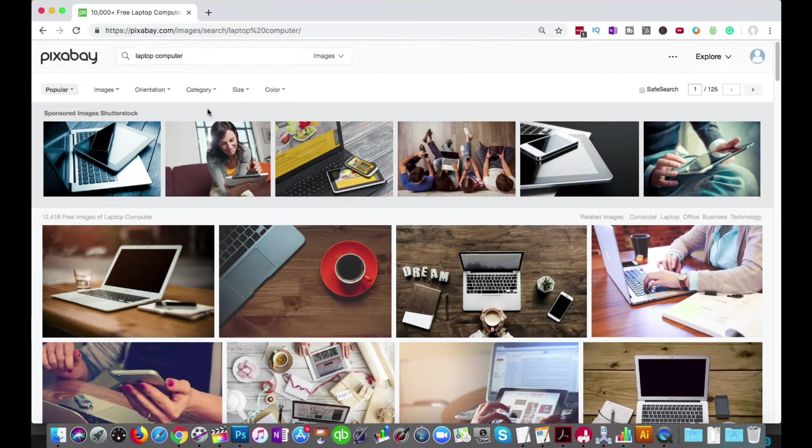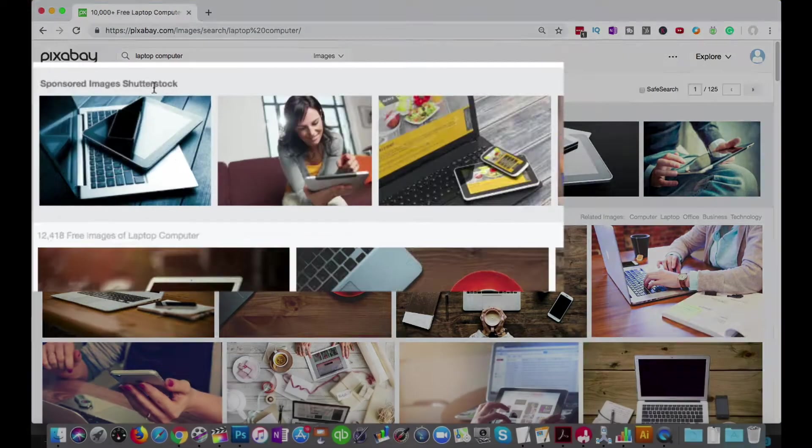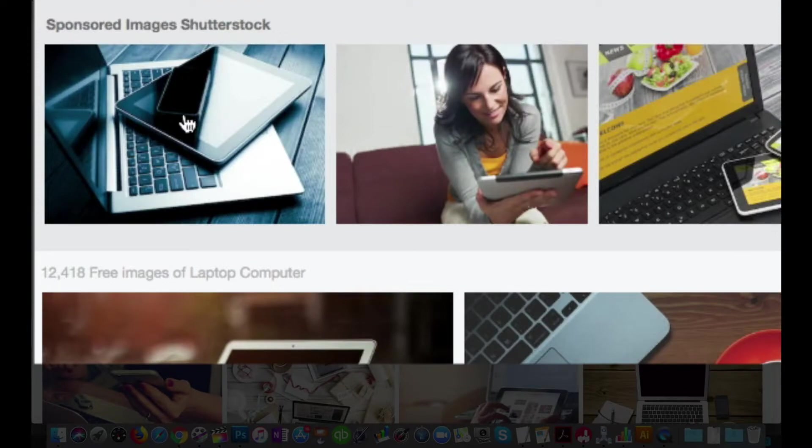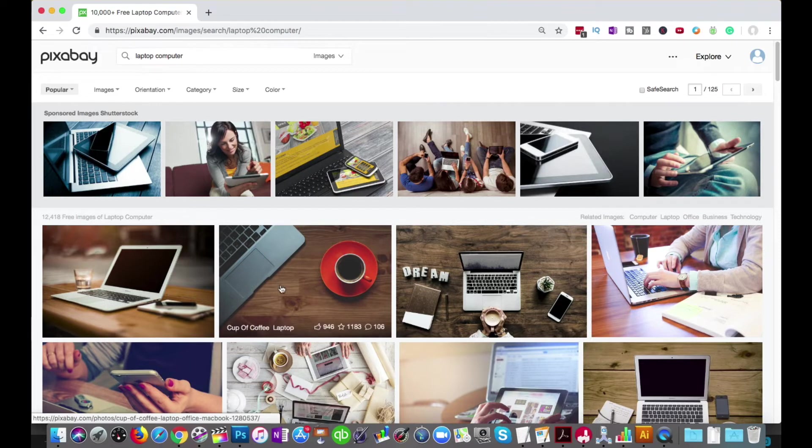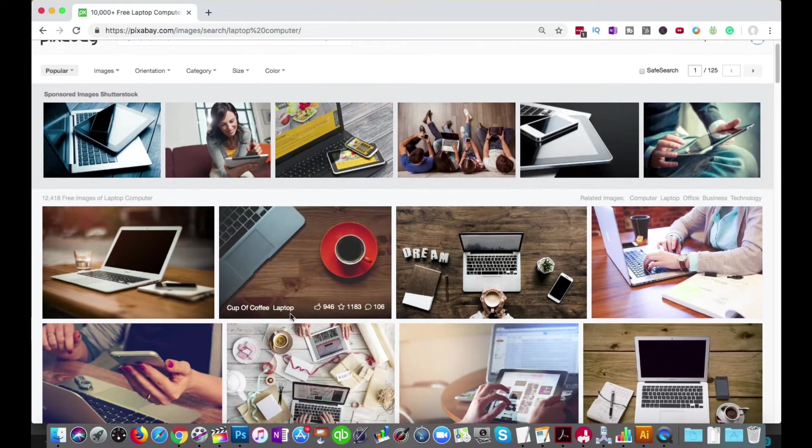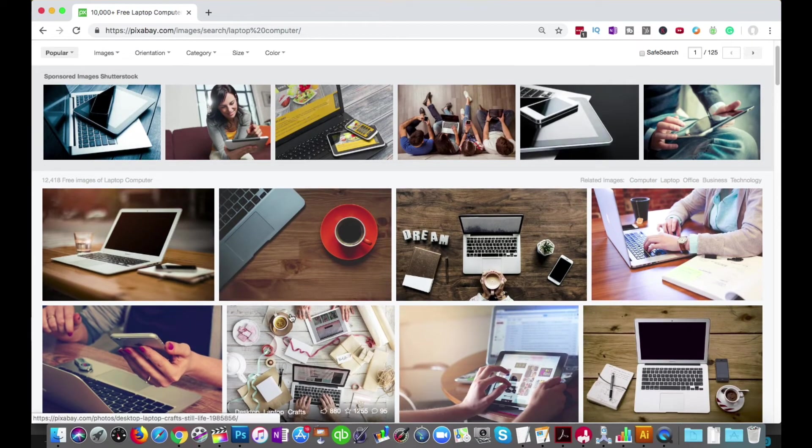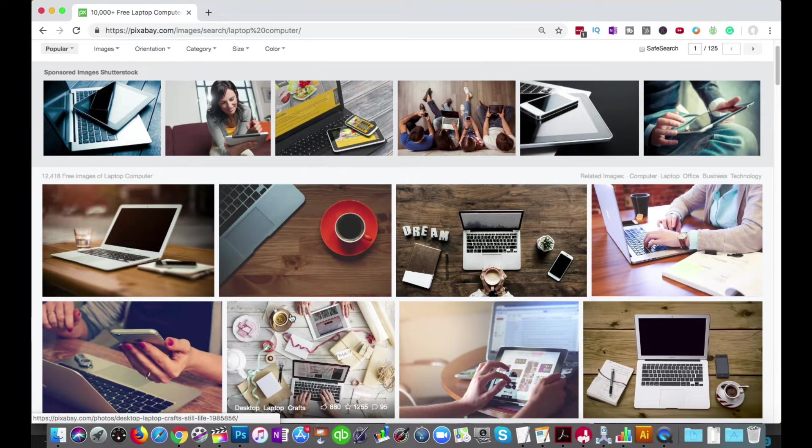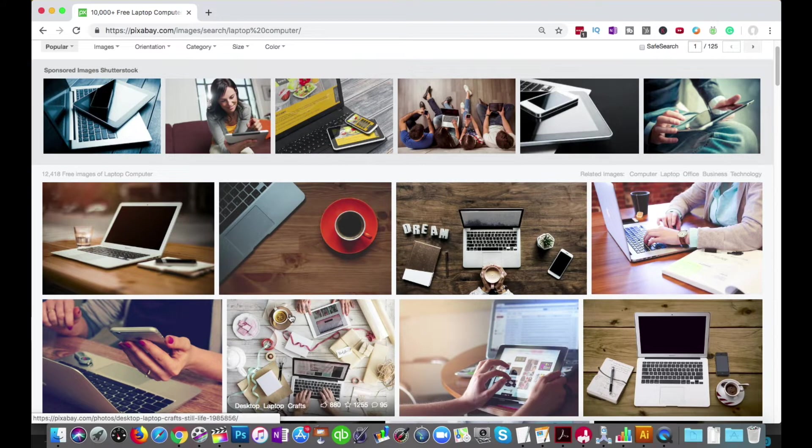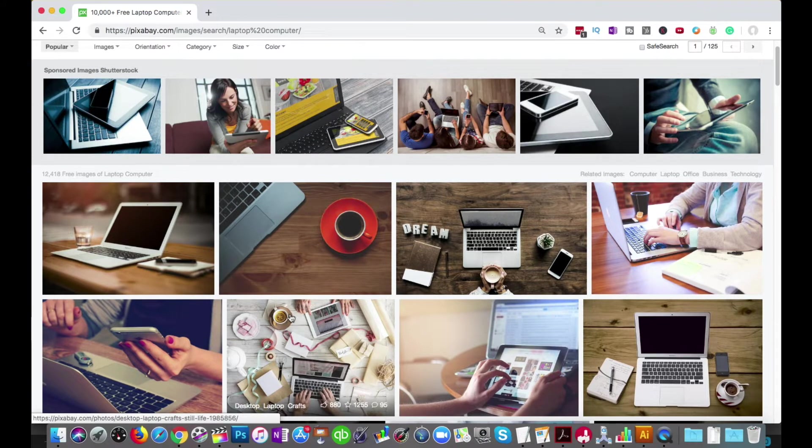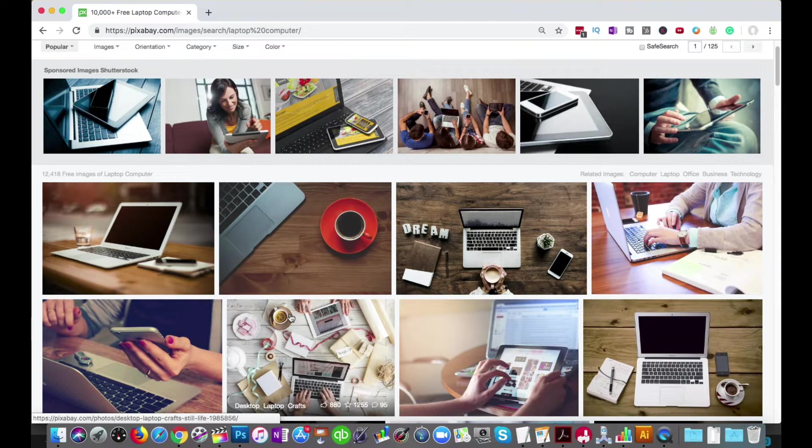So one quick note on Pixabay is this top row is sponsored images from Shutterstock. So you'll be paying if you click on those, if you decide that's what you want to buy. But let's go down here and find one where the screen is exactly parallel to the picture. So you're seeing that the laptop screen is a square box.